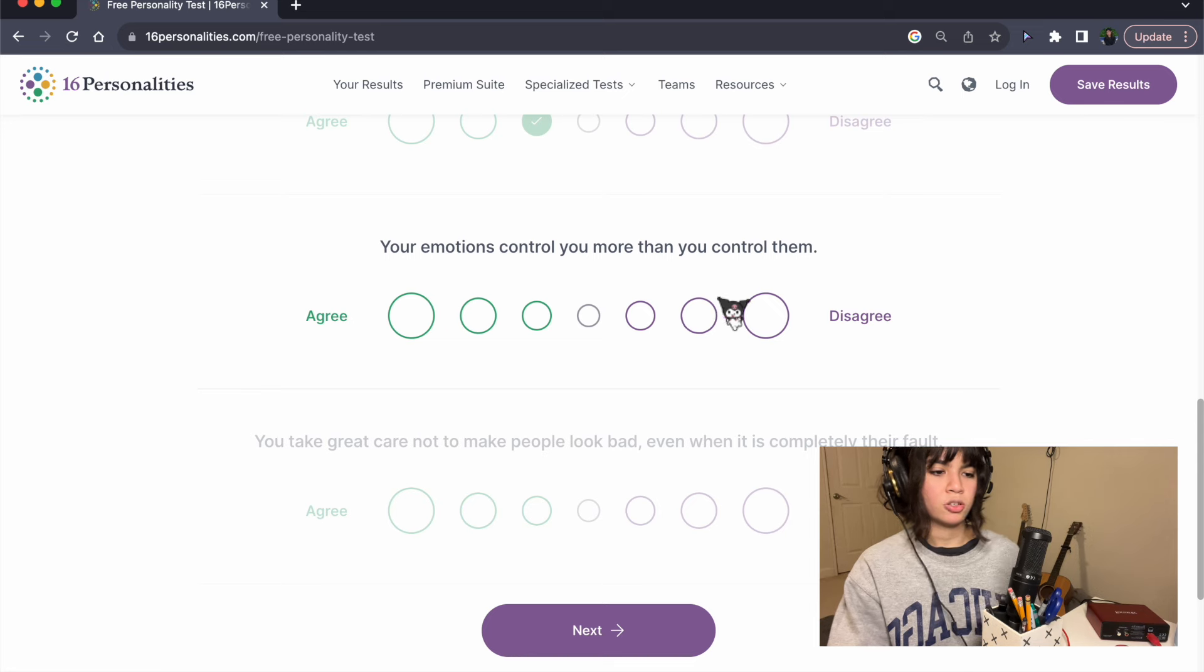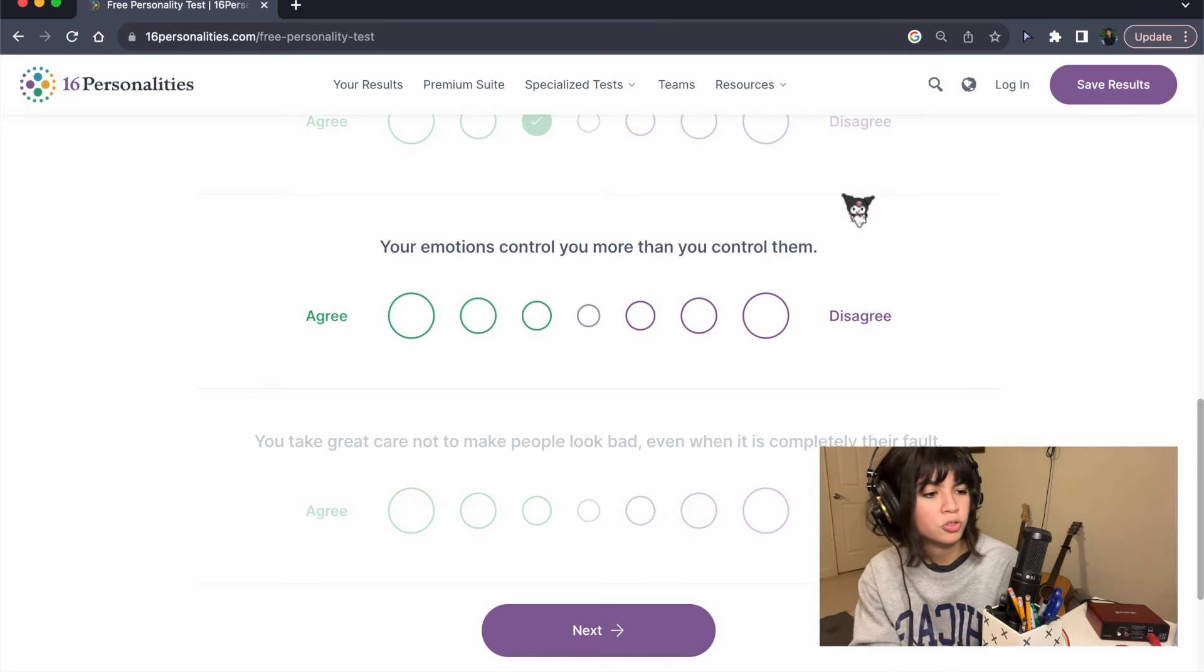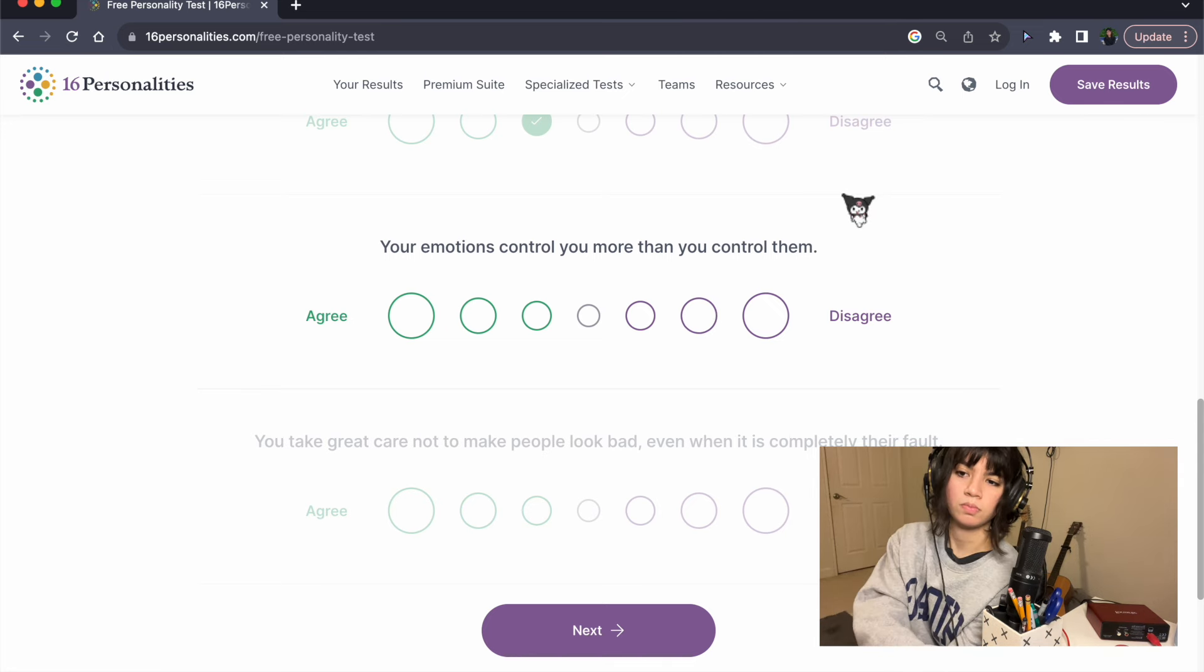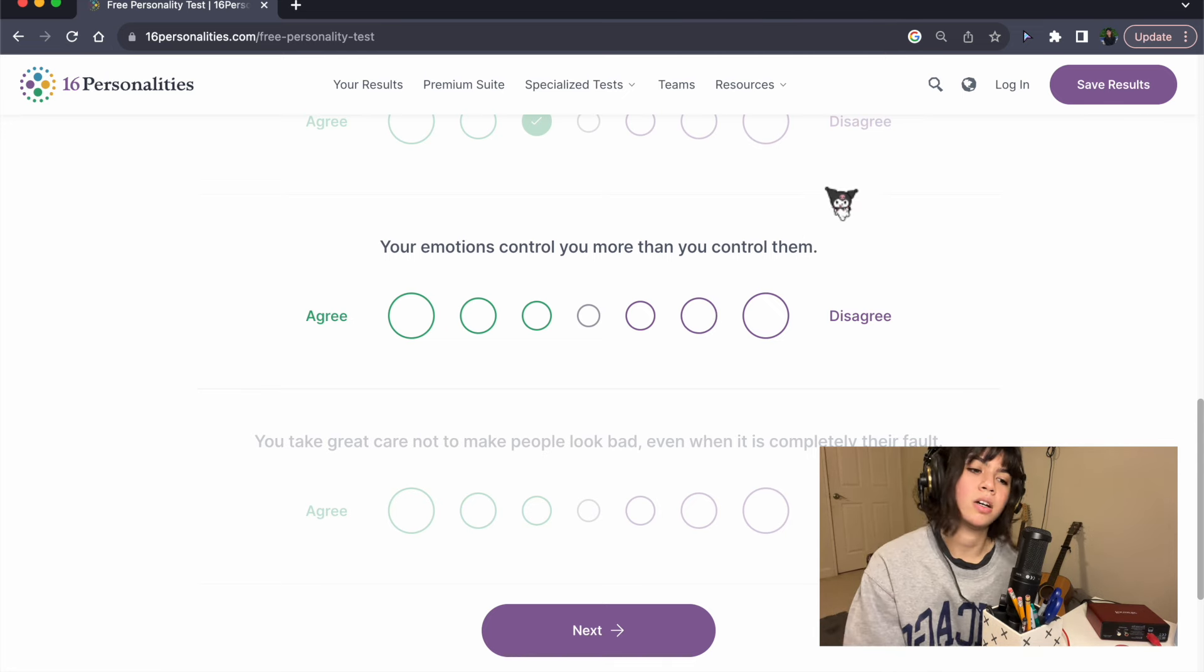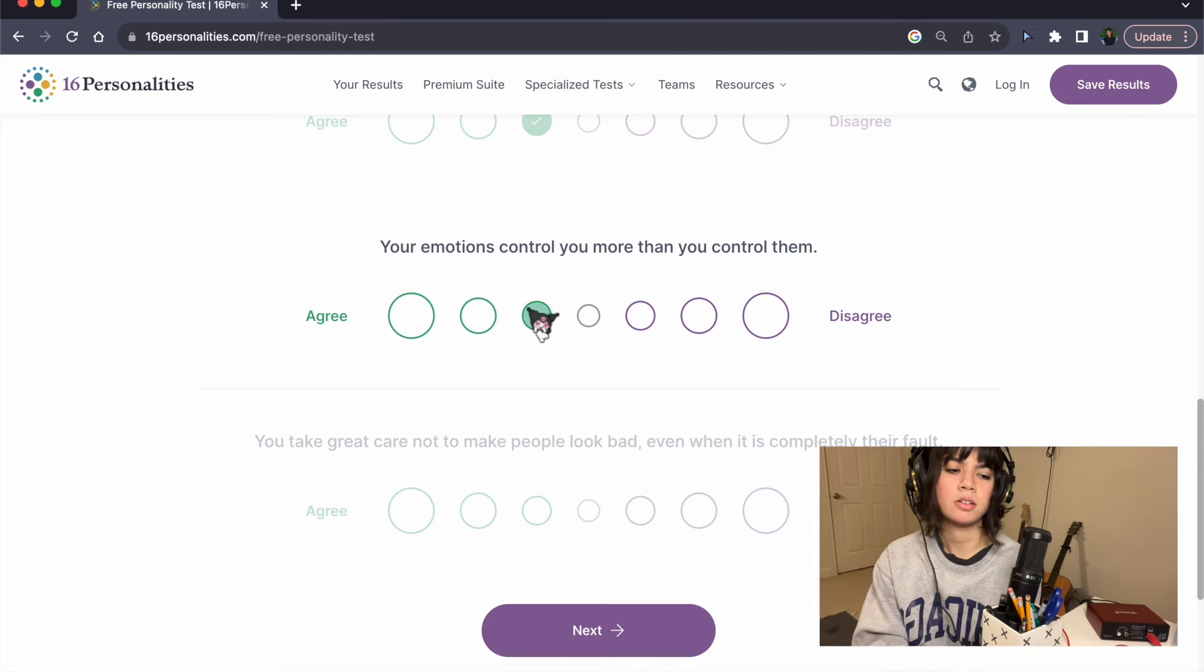Your emotions control you more than you control them. Yeah. Sometimes.